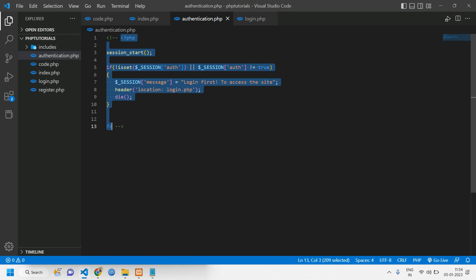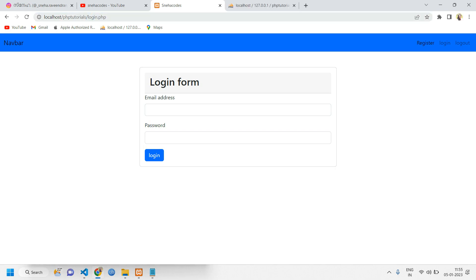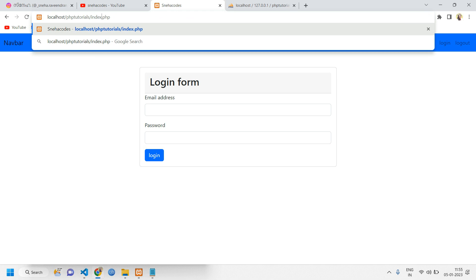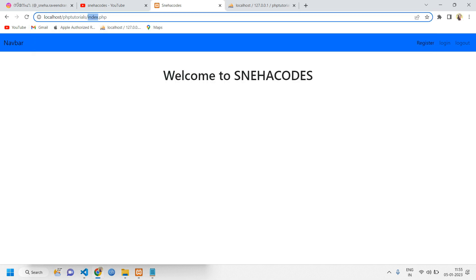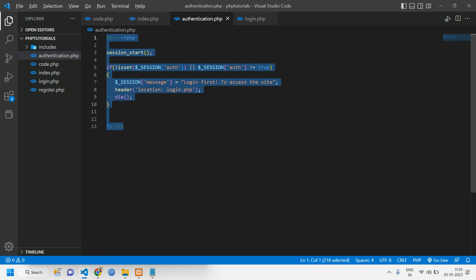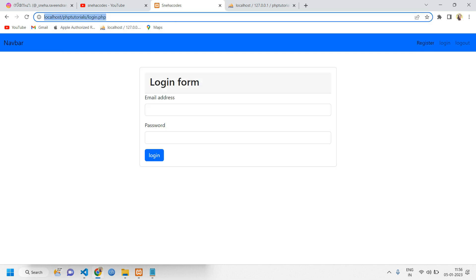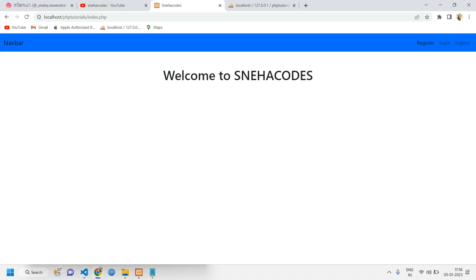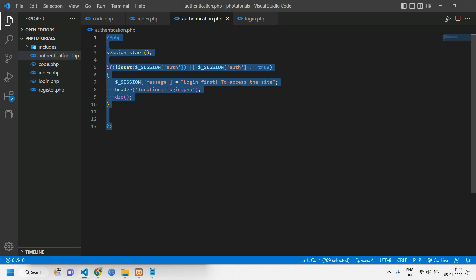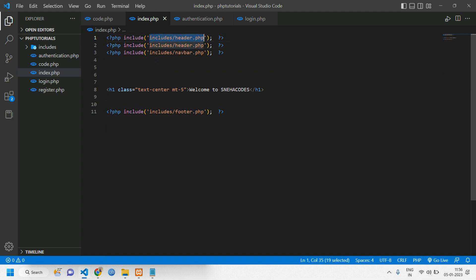Let me comment it out and show you an example of how it works without authentication versus after authentication. You can see that it's on login.php — without logging in, we can try to access index.php and it is accessible. This should not happen; only once login is successful should you be able to access the index file. Now we've given the code, but the file is not included in our index page — once it's included, the condition will work. We add it at the top with the correct file name `authentication.php`.